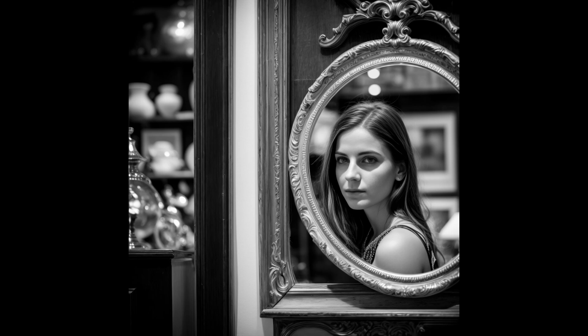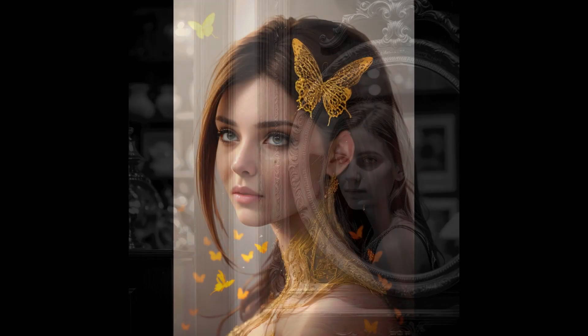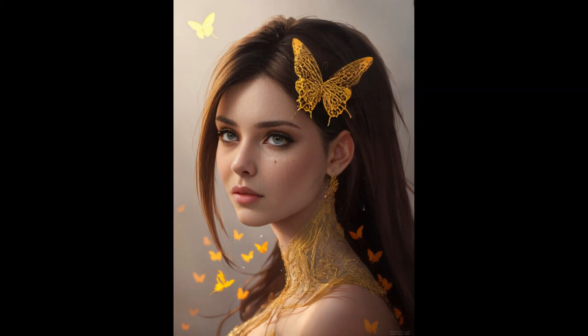Or maybe you like Photoshop and you can spend an hour on creating something like this. Yeah, it's a great hobby.